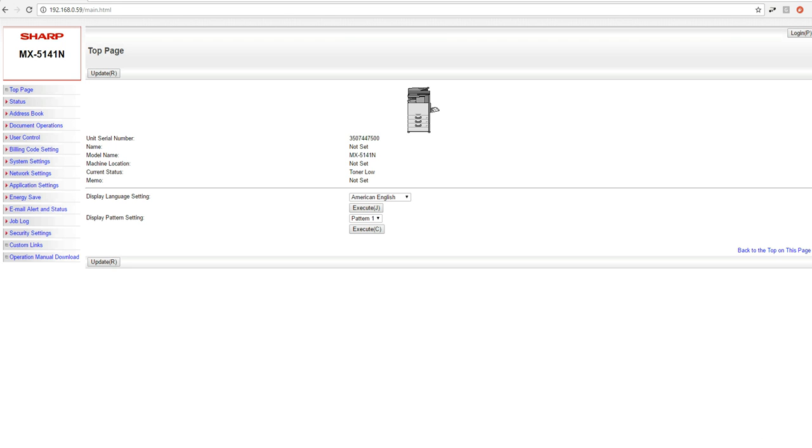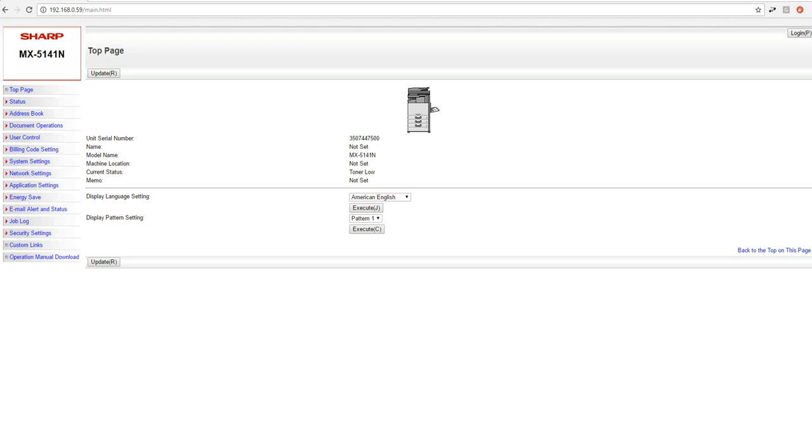Hey everyone, today we got a video on configuring your Sharp MFP to be able to use LDAP browsing. This functionality is really beneficial when it comes down to organizations that have a lot of users and you don't have the time to create address book entries on the machine manually. This helps you bring the user information in and allows users to search for other users within the domain to send email directly from the Sharp MFP.